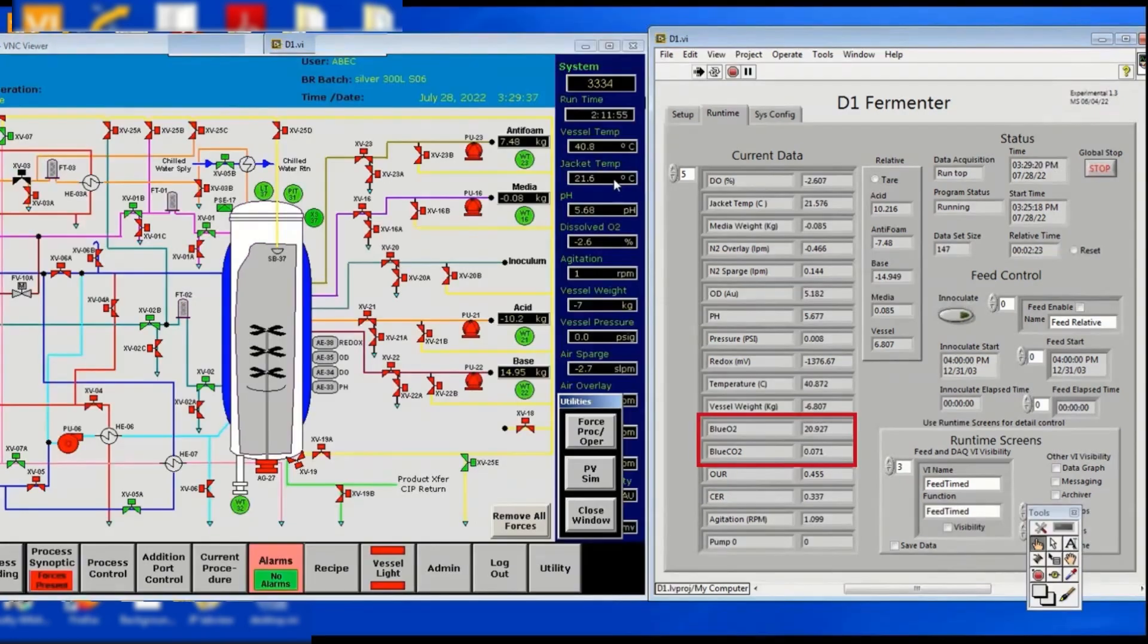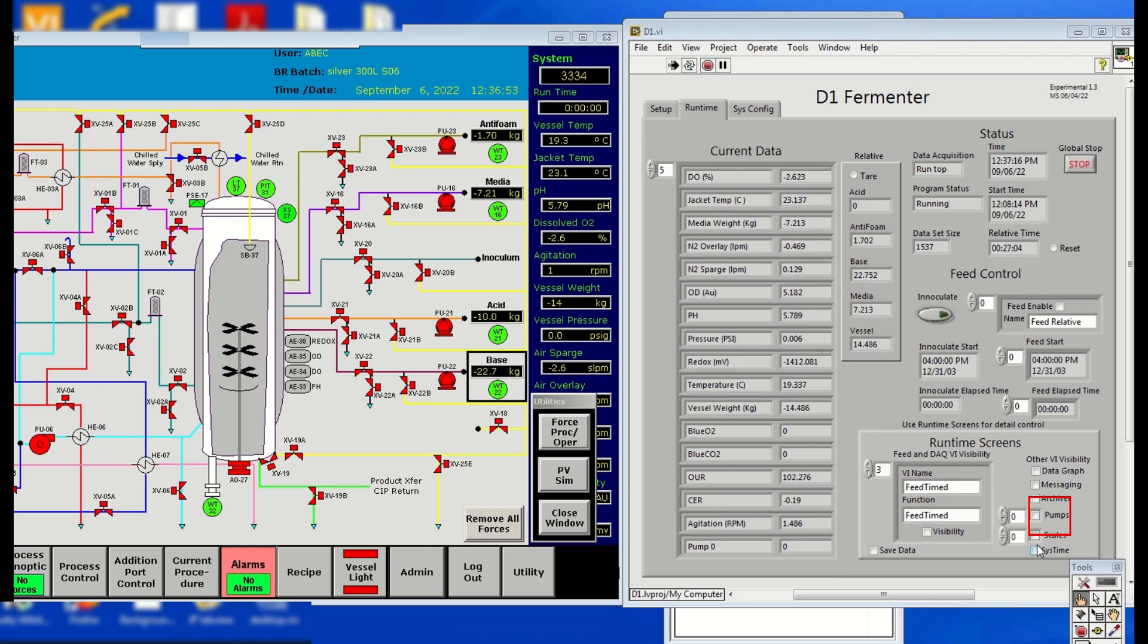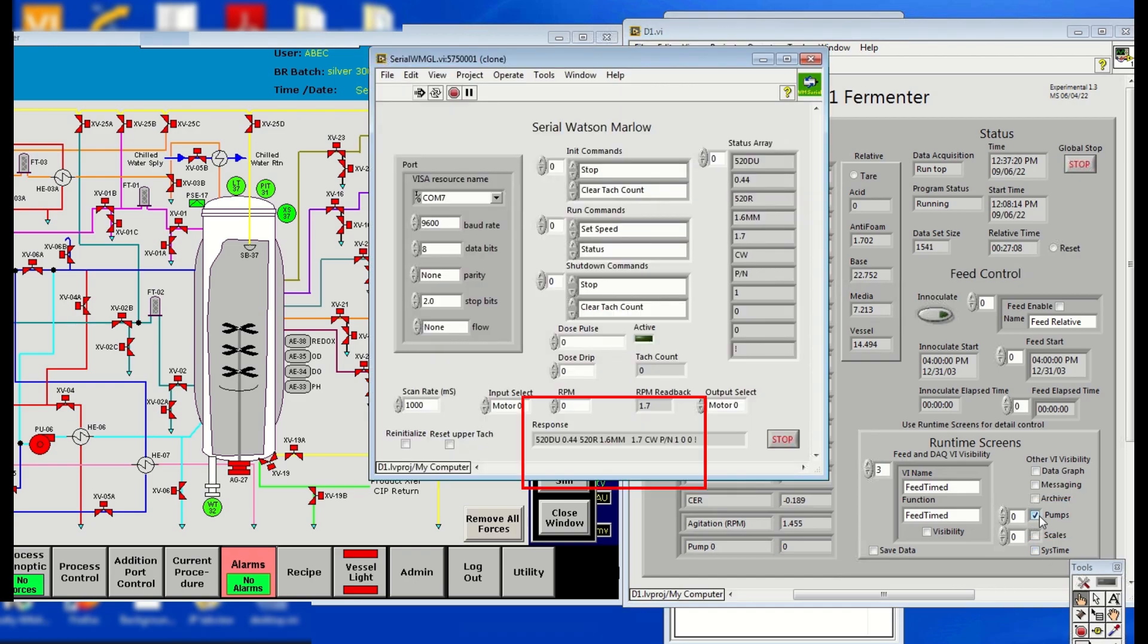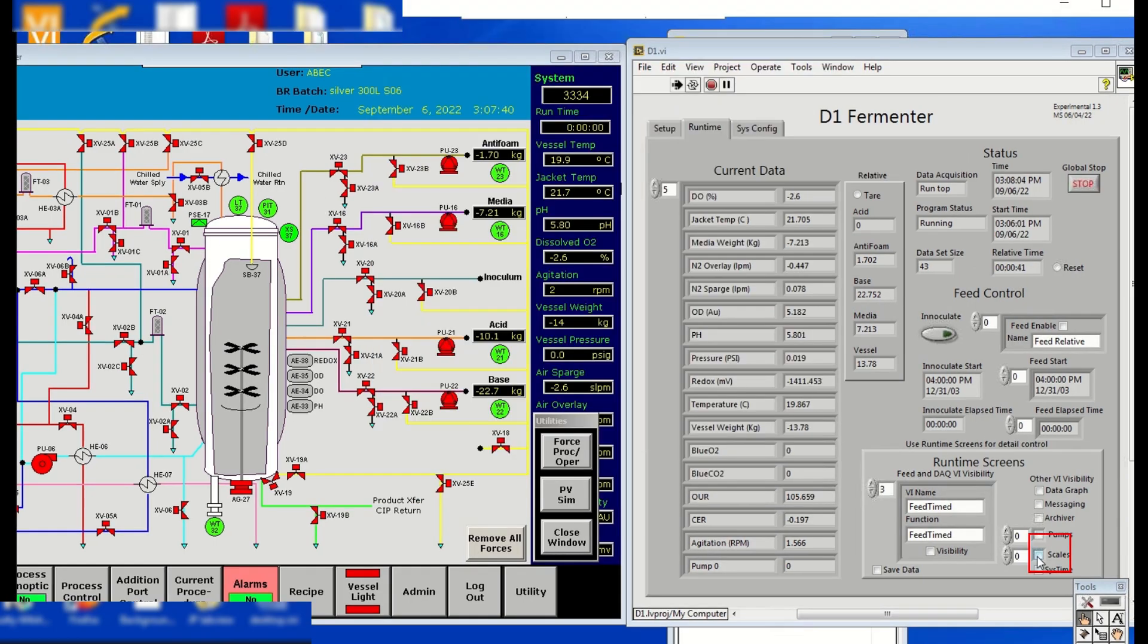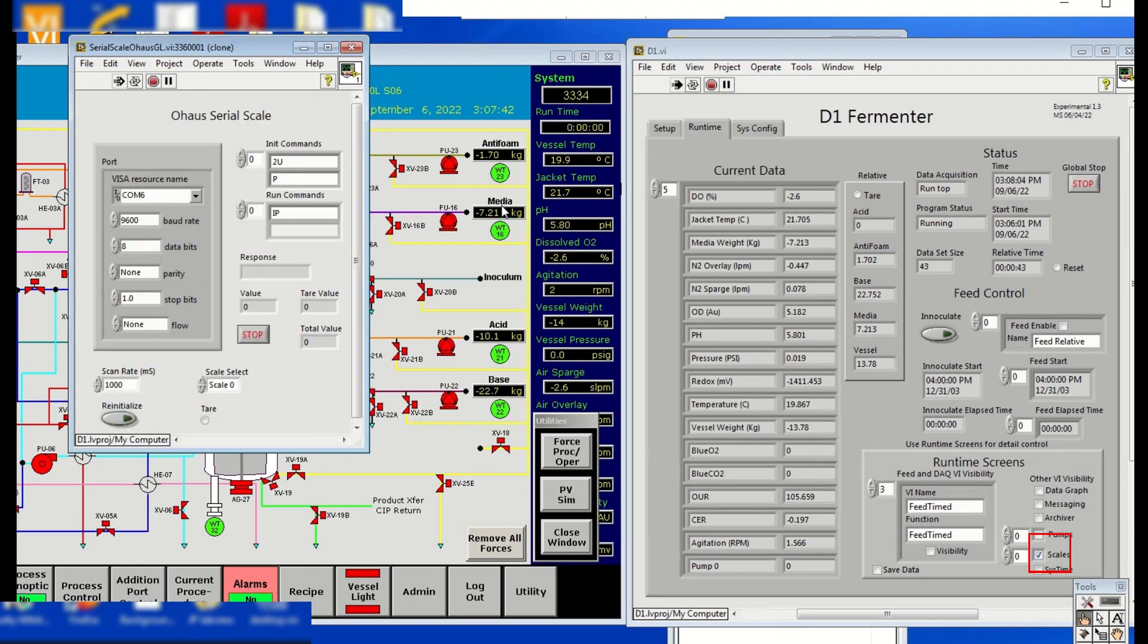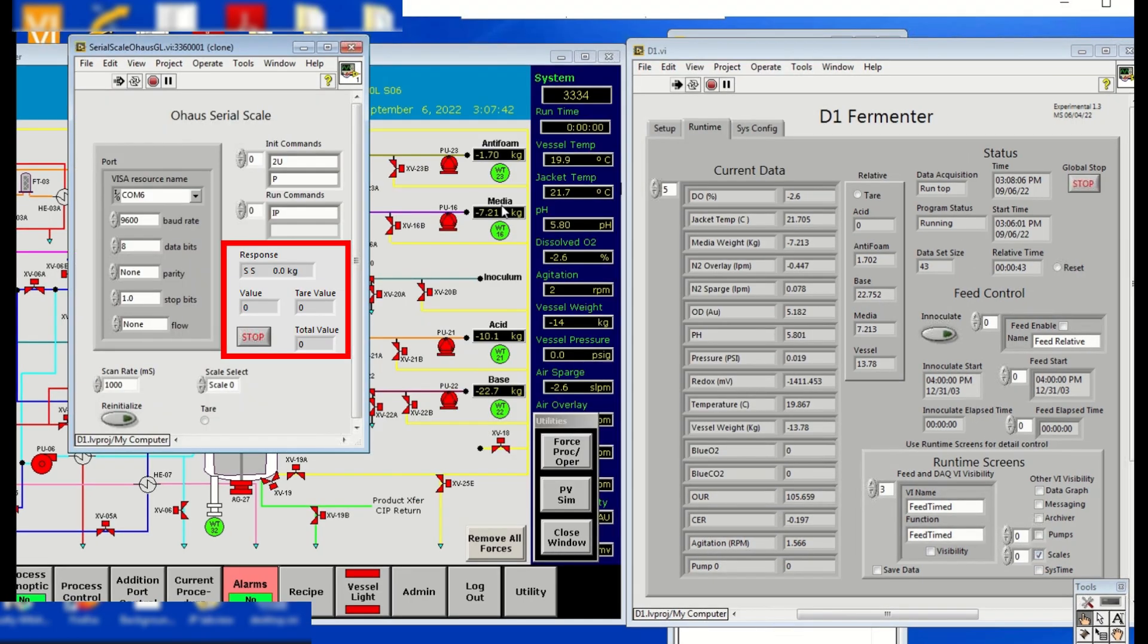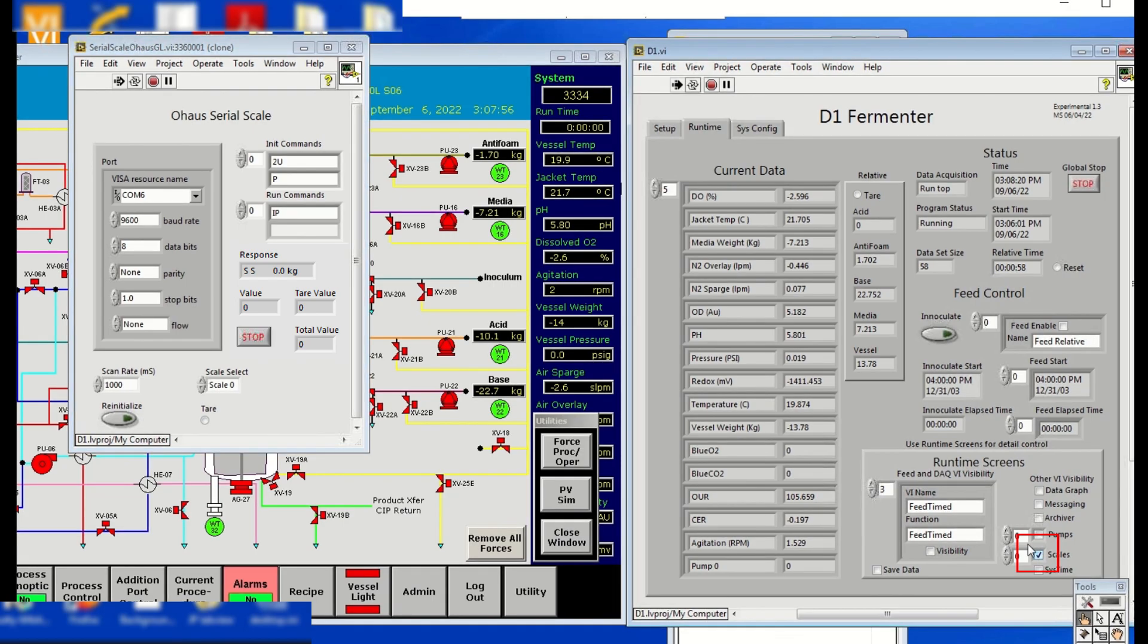Check that the numbers indicated for each parameter match those in the ABEC system itself. Also, the BlueO2 and CO2 parameters should be displaying numerical values in the Runtime menu. Click on Pumps and check that the pump is responding. Uncheck the Pump button to hide the panel. Likewise, check the Scale. The Feed value showing up in the Physical Scale must correspond to the amount shown in LabVIEW. Uncheck the Scale.